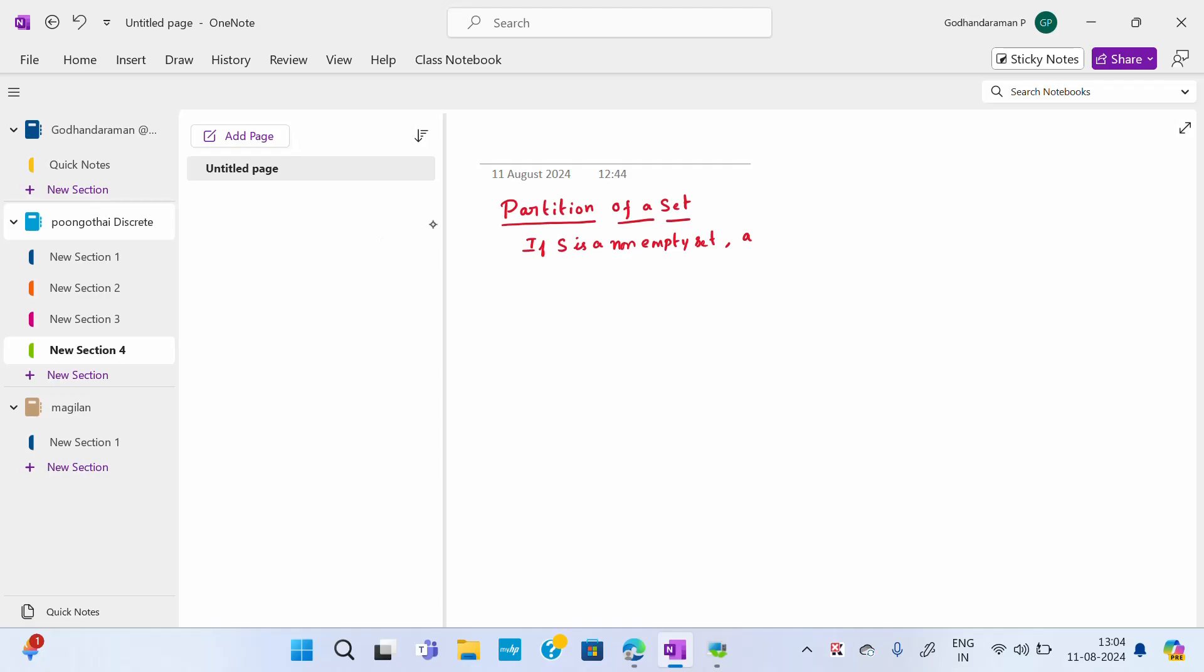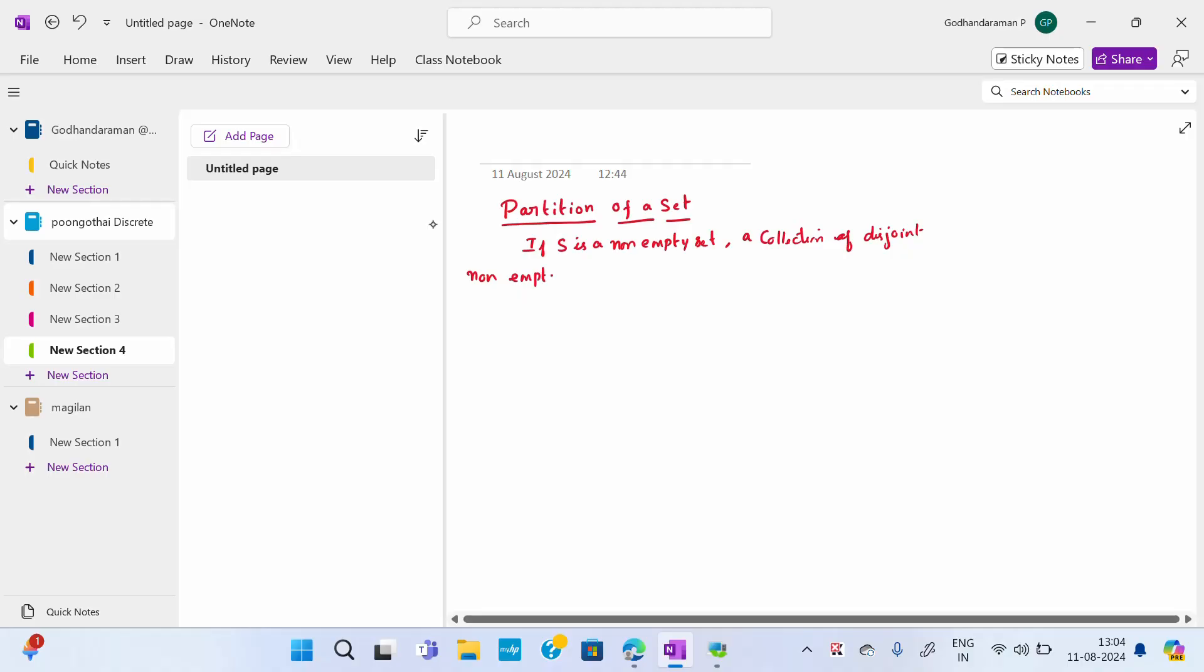If S is a non-empty set, a collection of disjoint non-empty subsets of S whose union is S is called a partition of S.